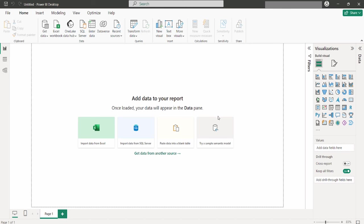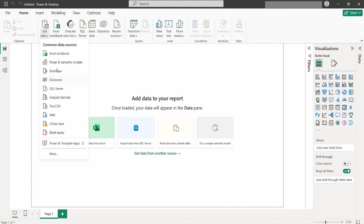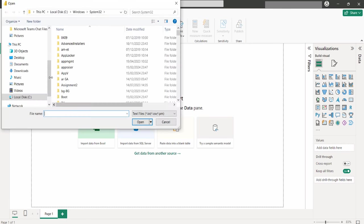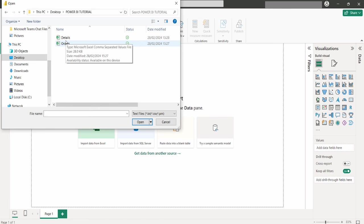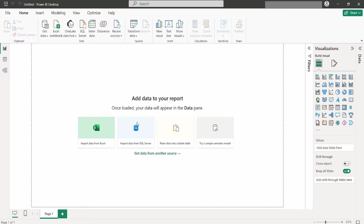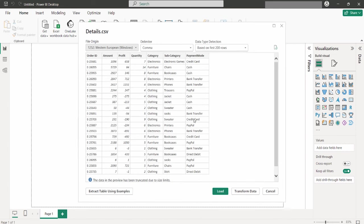We will start off now by importing our data into Power BI. So, I'll click on Get Data. Since our data is in CSV format, we select the CSV option and proceed to connect to our files. After locating and selecting one of our CSV files, Power BI provides a preview of the data, allowing for a preliminary review.